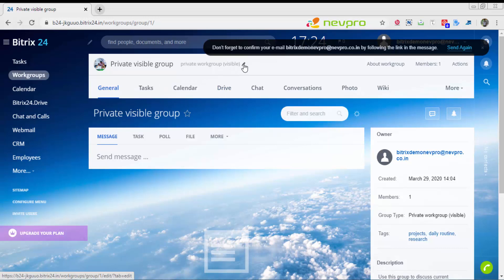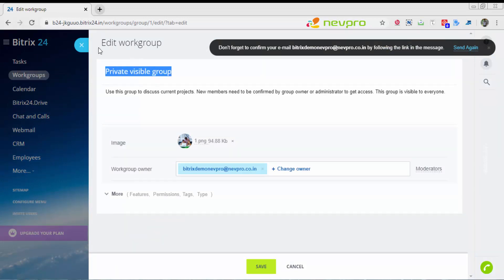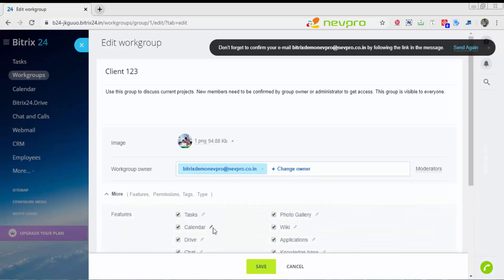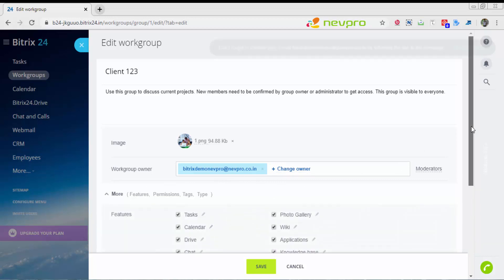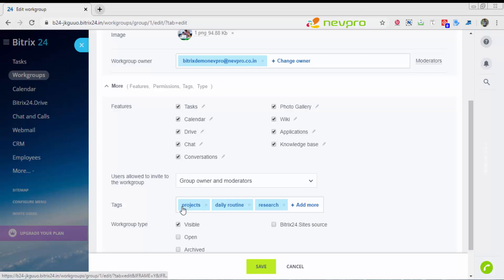Let's create a private visible group. I'm going to change the workgroup name. I'm going to say that this project is of client 123. Yes, I am the owner. I can also change owners for this group. I can select which features this project should have. You can have a wiki knowledge portal inside this project, a photo gallery, drive for documents, calendar, tasks, chats, conversations.